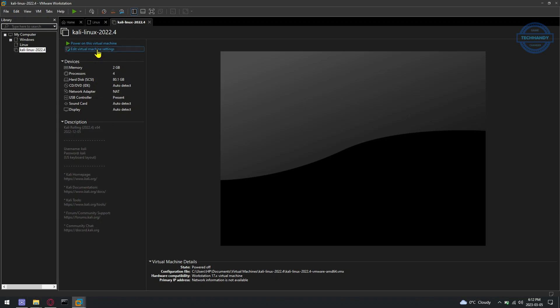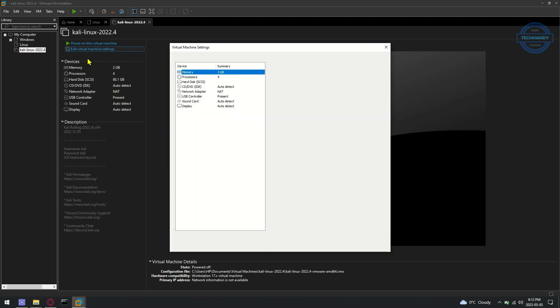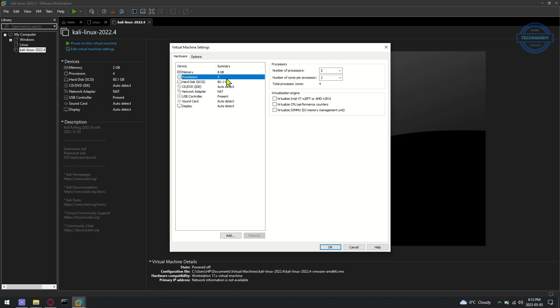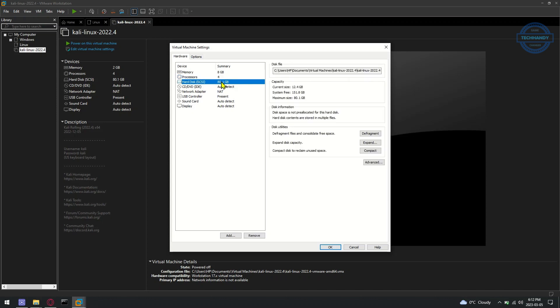To change the hardware of the Kali Linux virtual machine, click on Edit virtual machine setting. From the Hardware Memory section, you can increase or decrease the amount of memory RAM you want to allocate for the Kali Linux virtual machine. From the Hardware Processors section, you can configure the number of processors and the number of cores to allocate for each of the processors for the Kali Linux virtual machine.